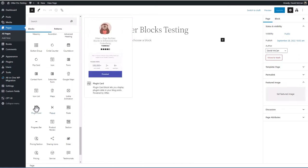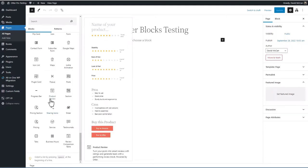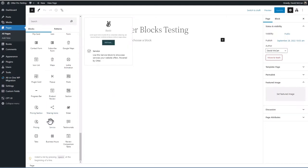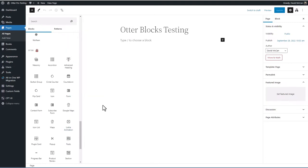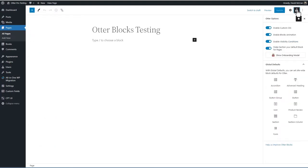There's a plugin card block — interesting if you want to display information about a plugin from WordPress.org. And there are some business and e-commerce blocks: product review, pricing section, pricing, service testimonial, business hours, and a product review comparison table. We're going to go into the full site editor and use some of these to create a template, so I won't add them to the canvas just yet. There is one more Otterblocks option in the editor: you can go in and customize these blocks to make them kind of global, so when you add them to the canvas they'll have your customizations preset.